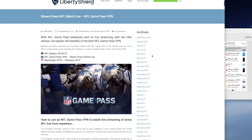The demonstration I'm going to do today is to show you the difference between what you get on a US version of Game Pass and what you get on a European version of Game Pass. I'm going to do this demonstration using the Liberty Shield VPN on an Apple Mac.